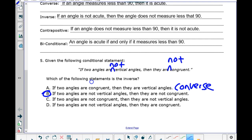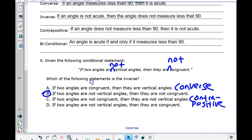What about C? If two angles are not congruent, then they are not vertical angles — that would be the contrapositive. And D says: if two angles are not vertical angles, then they are congruent. That's something else — they negated the hypothesis but left the conclusion the same. I'm actually not sure what that last one would be called.